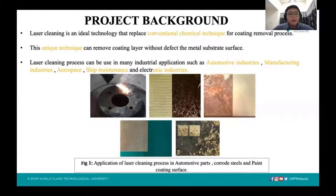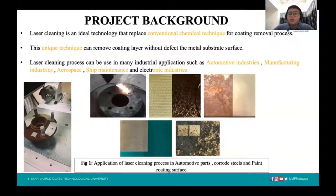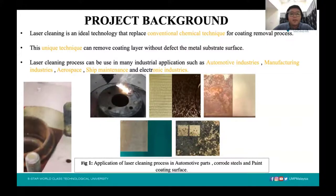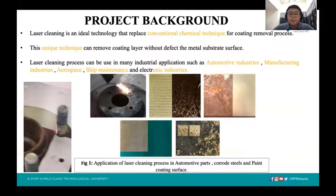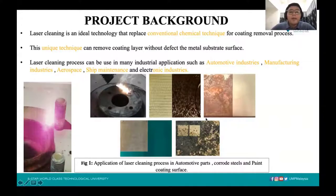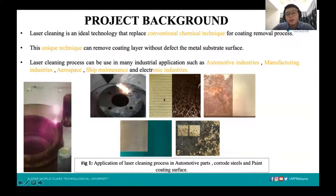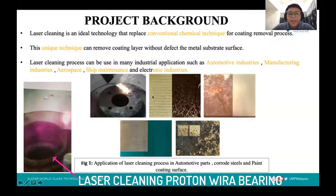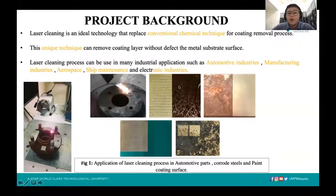Laser cleaning is an ideal technology compared to conventional chemical techniques for coating removal. The laser cleaning process can be used in many industrial applications such as the automotive industry, manufacturing industry, aerospace, sheet maintenance, and electronic industry. Figure 1 shows real applications applied to automotive parts and a metal substrate, with comparisons of a cleaned surface using laser and also the coated surface.